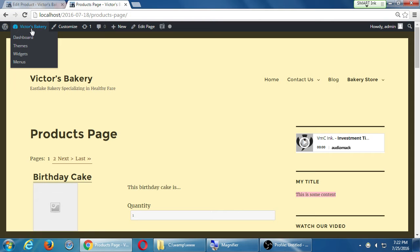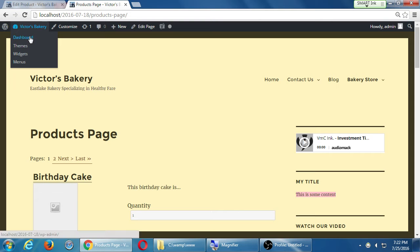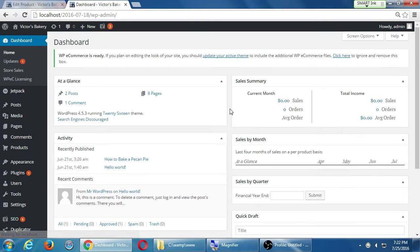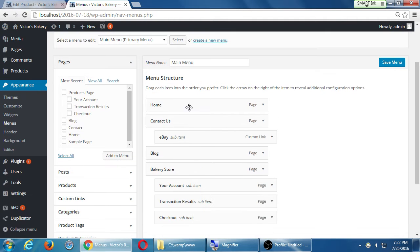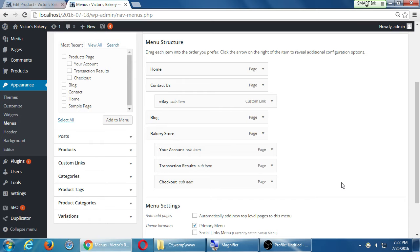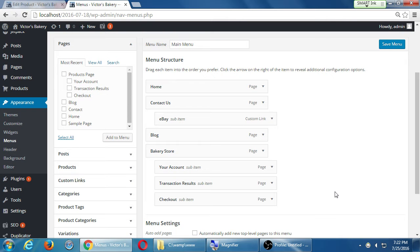Let's go back to the dashboard, then go to Appearance and then Menus. Here's what our current menu is — we've got Home, Contact, all of that stuff. I want to add a new little section, and then in that section, all the categories of things that I'm selling. We can do this many different ways.